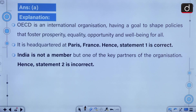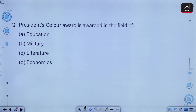The OECD is an international organization having a goal to shape policies that foster prosperity, equality, opportunity and well-being for all. India is not a member but one of the key partners of the organization. The President's Colour Award is awarded in the field of: Education, Military, Literature, or Economics? The correct answer to this question is option B, i.e. Military.